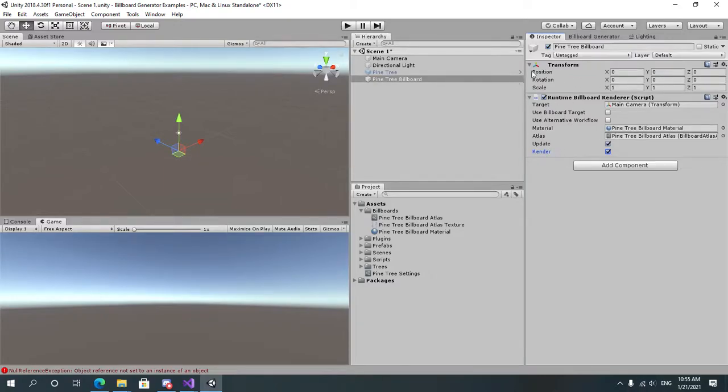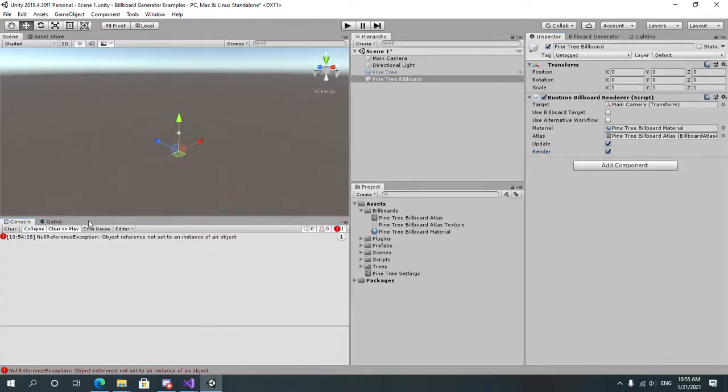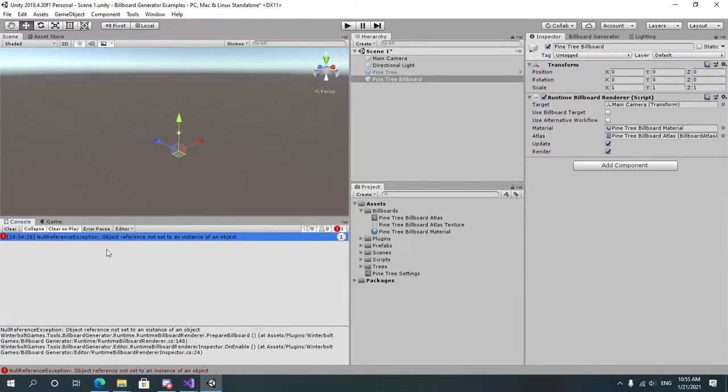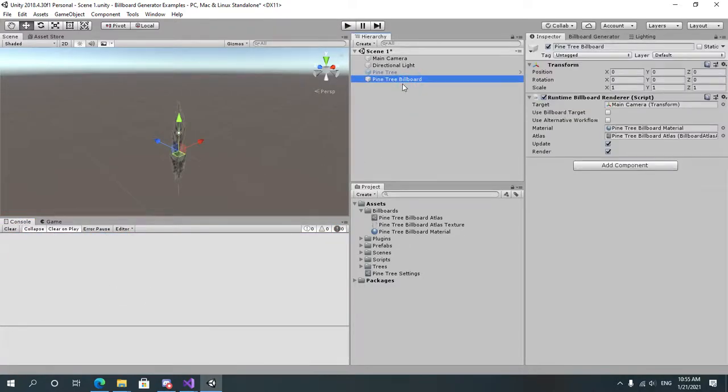But this is done automatically. So this has some specific use cases. In the console you might sometimes find an error that says null reference. This is because currently the preview requires the object to have an atlas assigned.